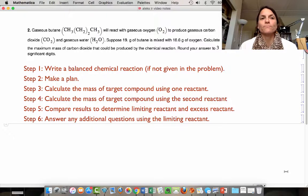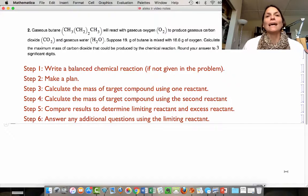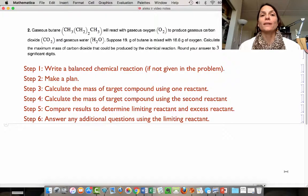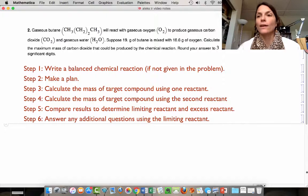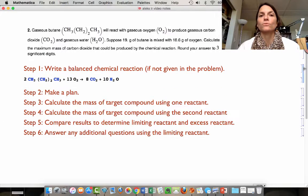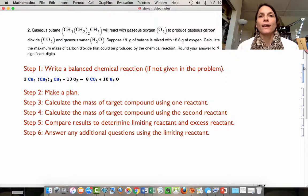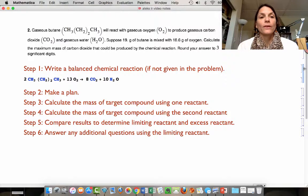So let's get started. In this problem, we have butane gas reacting with oxygen in a combustion reaction, producing carbon dioxide and water. I've already written the chemical reaction for this one. This is a typical combustion reaction with pretty high coefficients — that doesn't matter. We're going to use those in the molar ratio.